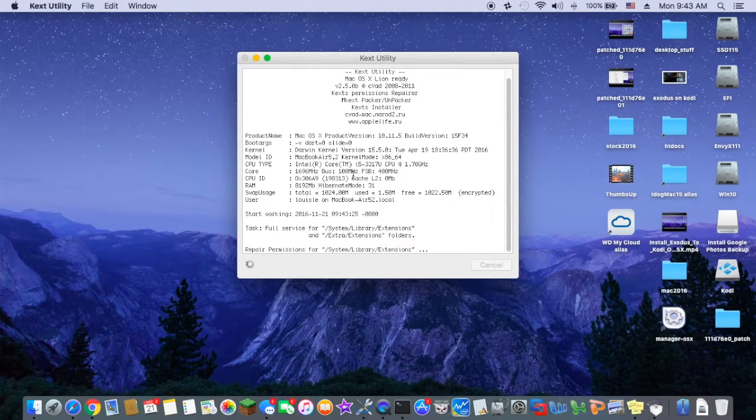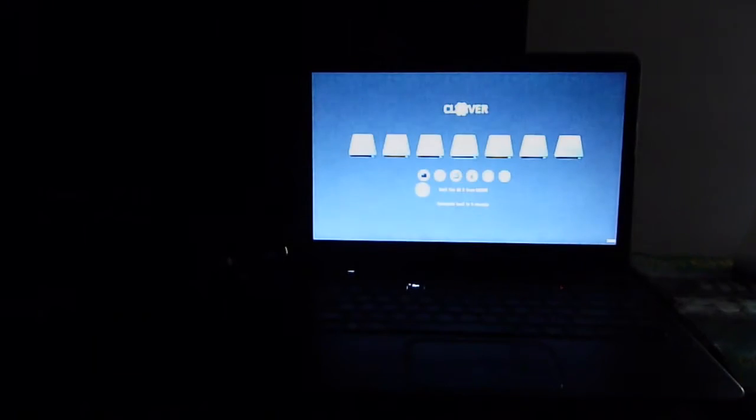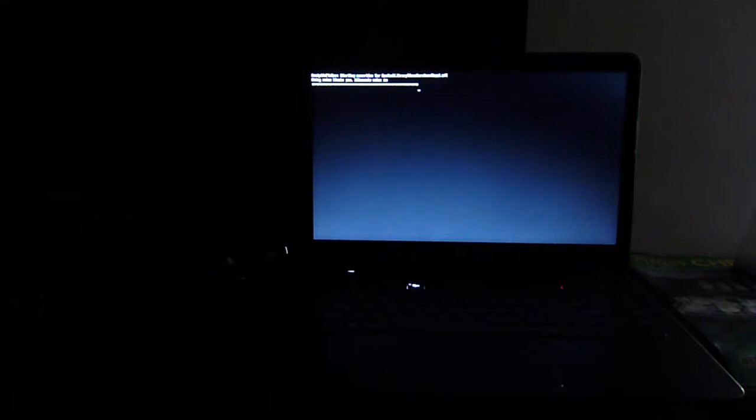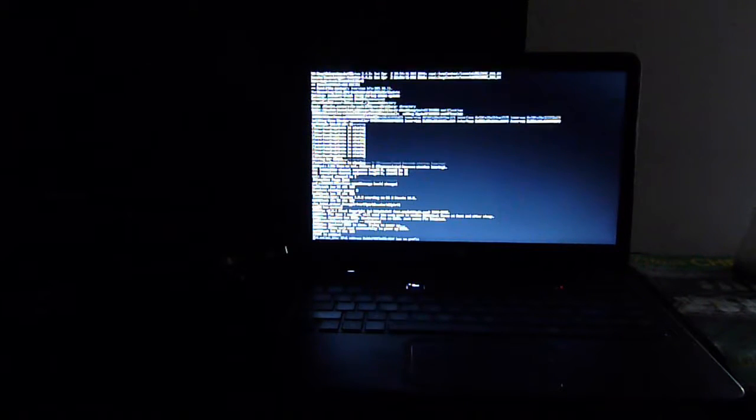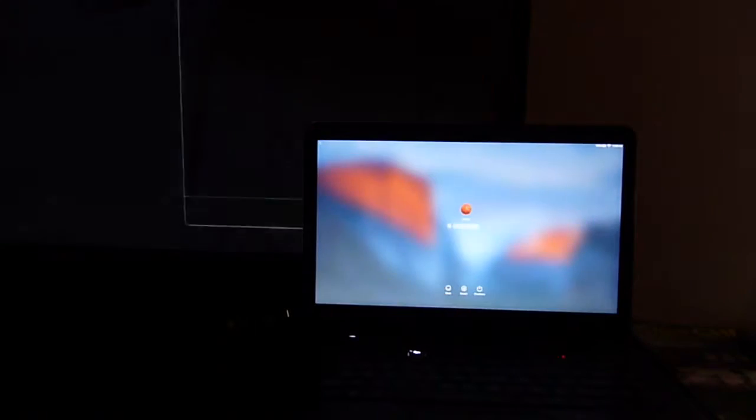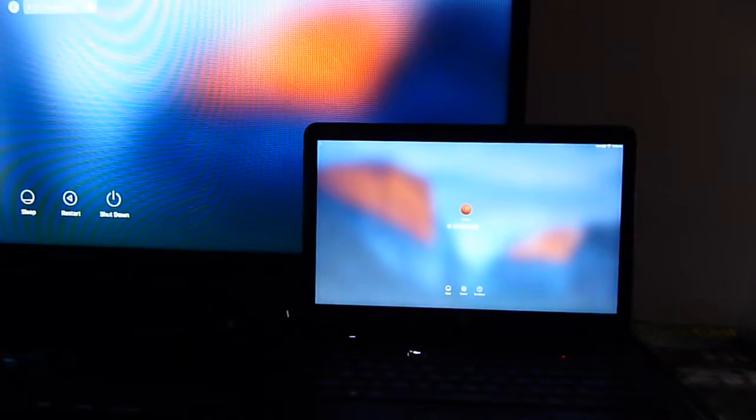After we're done with this, then we can... Okay, so let's check out the HDMI with the patched IDT 111d 76e0. Let's turn on the TV. All right.